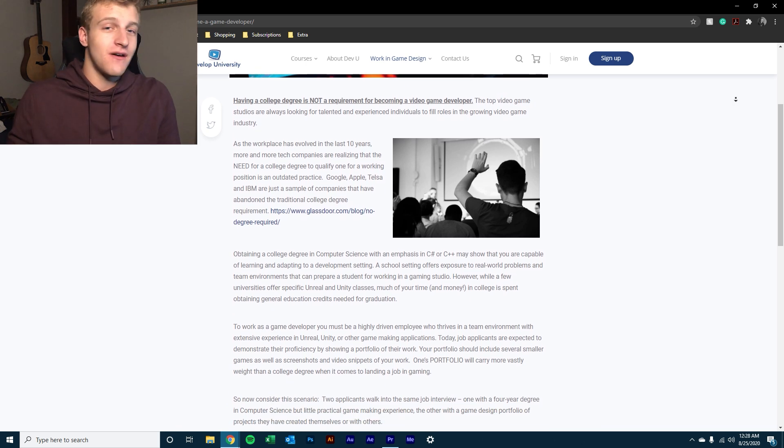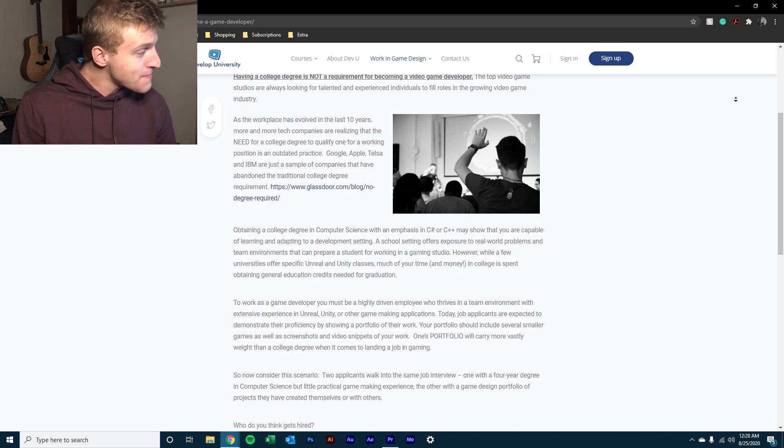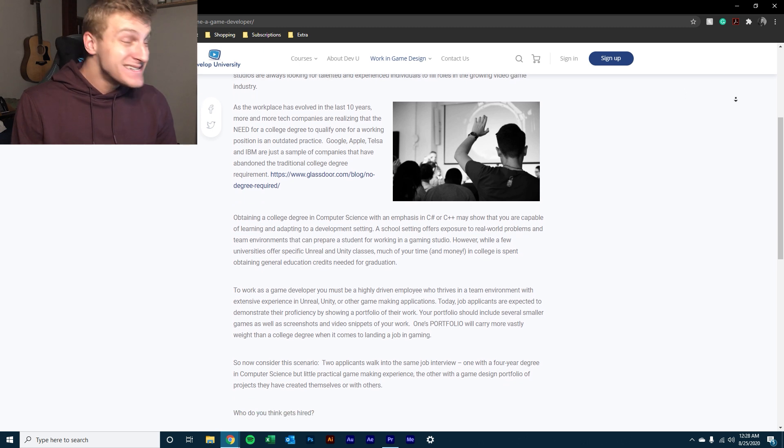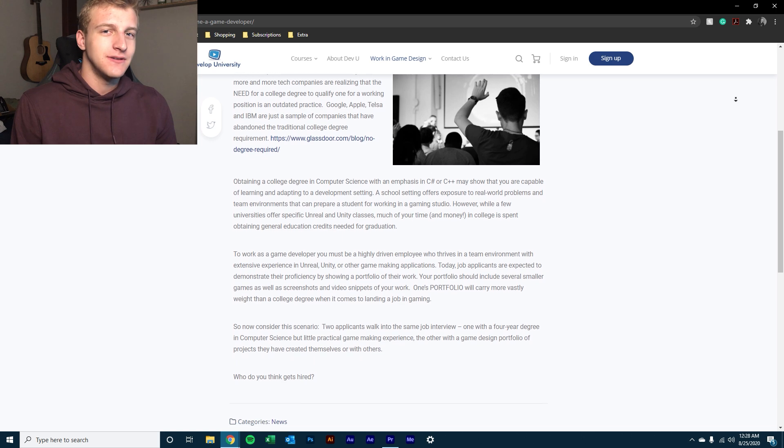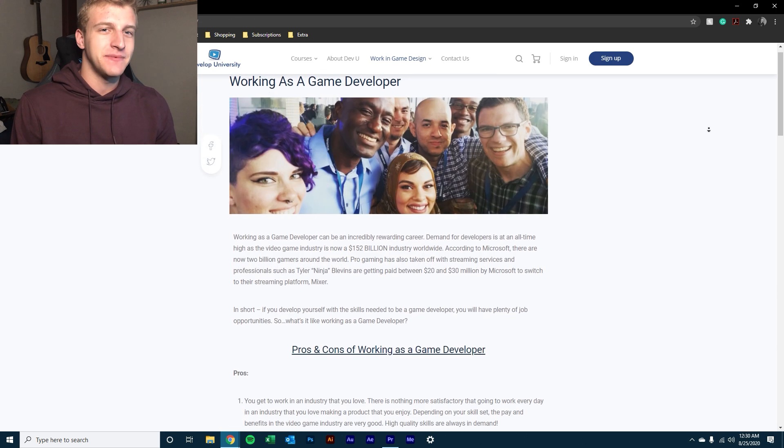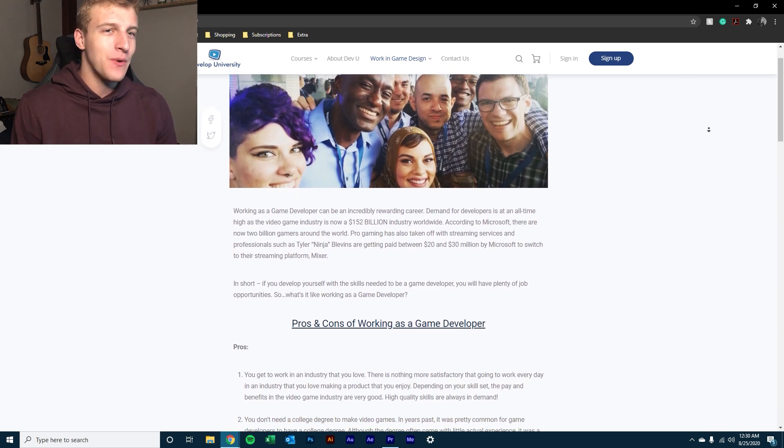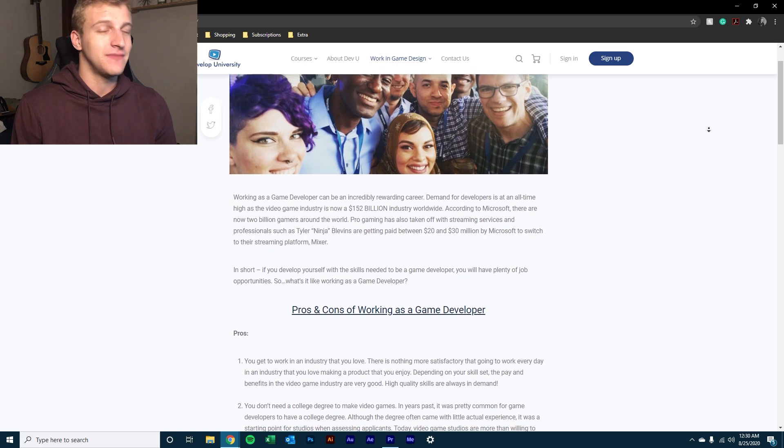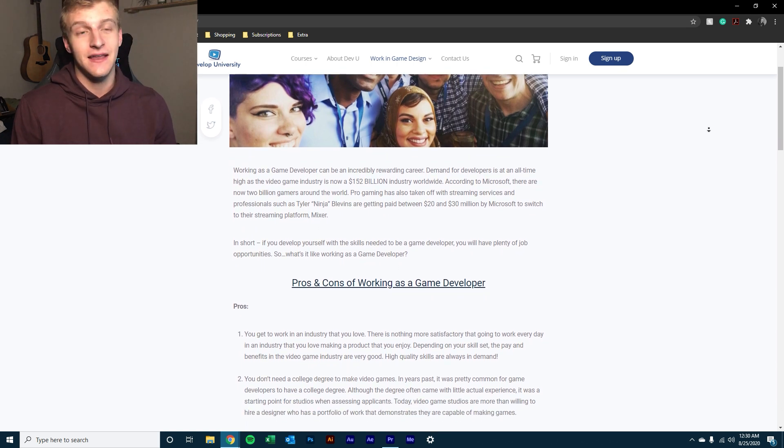And I still don't really know what I'm doing with my life right now, but at least I have a little bit more knowledge about if I went into game design or I tried it, I would know if I liked it or not, or if I would be good at it.